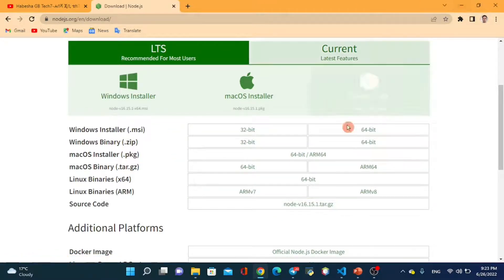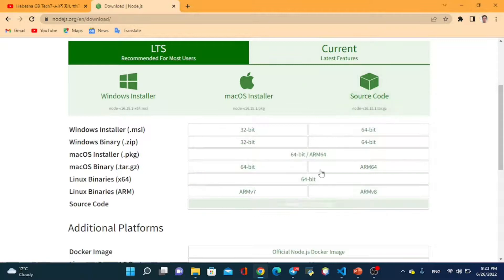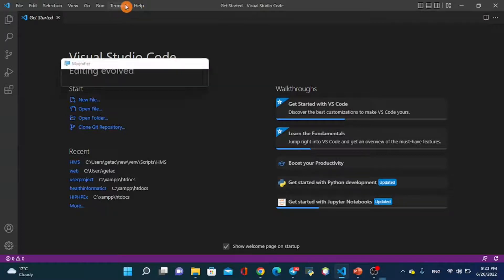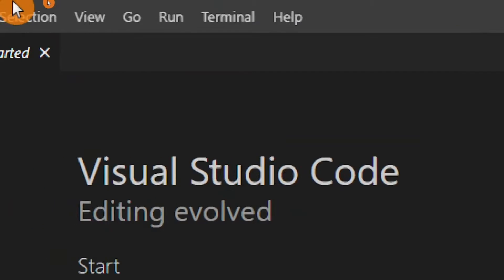If you want to install, download the recommended version. You can see it in the comments section. Then open Visual Studio Code and navigate to the React page shown in the video.